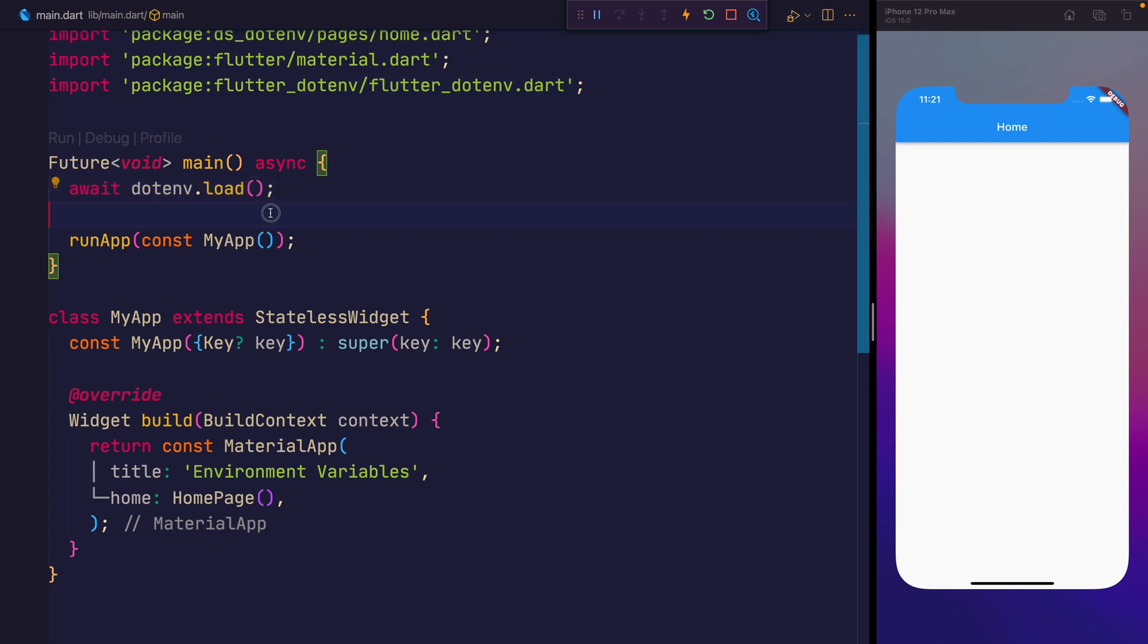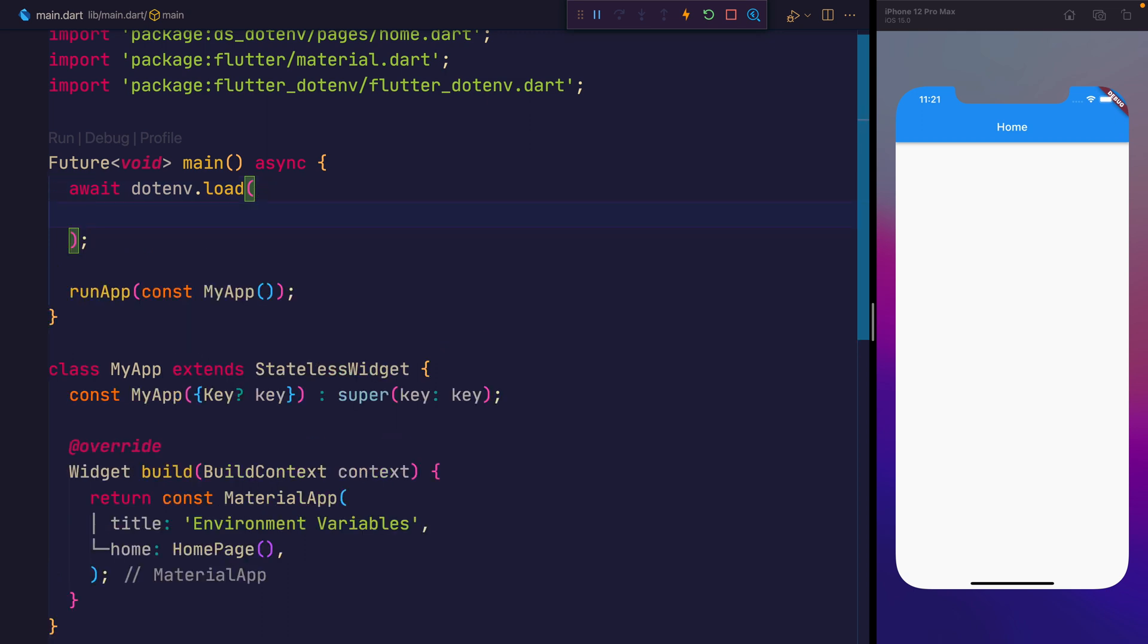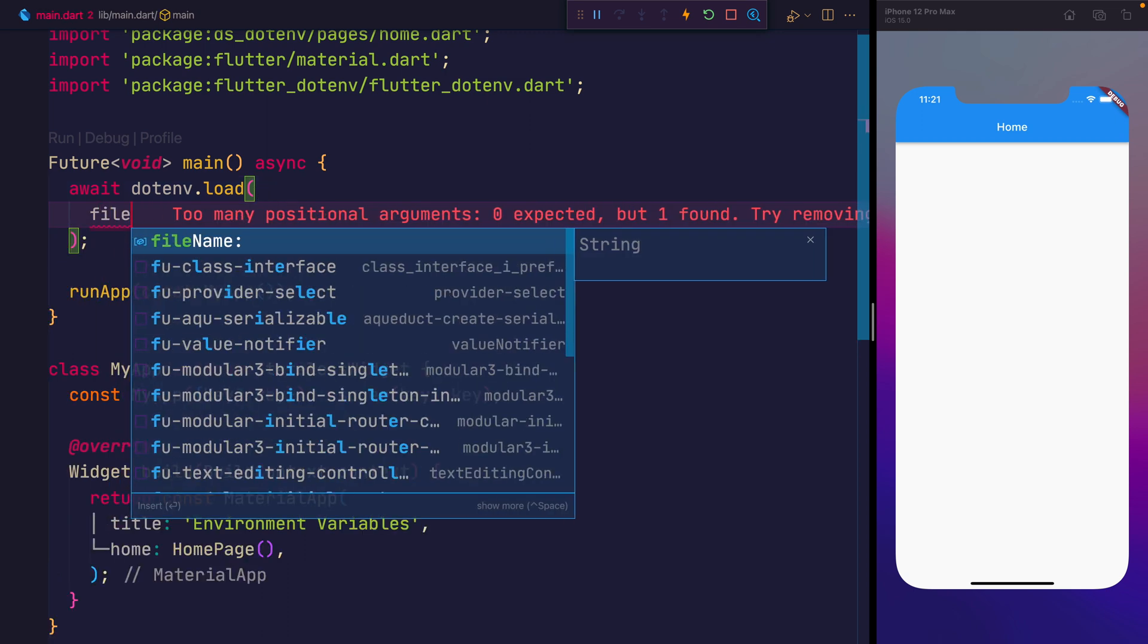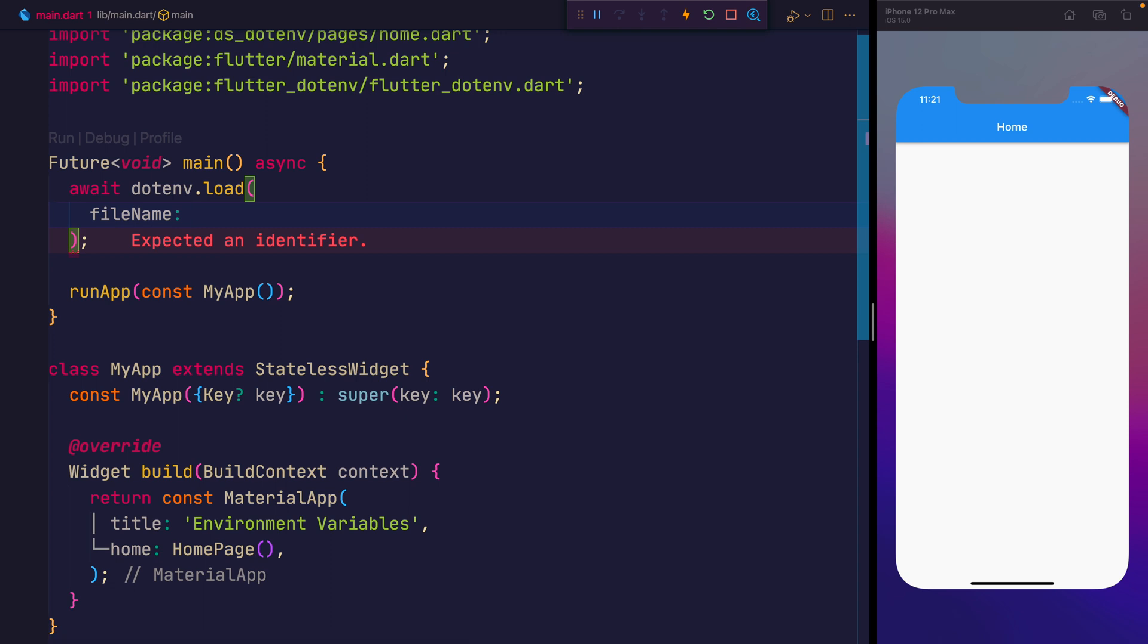Now if we had another file that instead we wanted to load, and it wasn't called .env, we can pass the file name parameter here. And we could provide a different name. By default, it's .env, so we don't have to pass anything in. But as you can see, if you did want to change that, you could. I'm going to go ahead and remove that just for now.